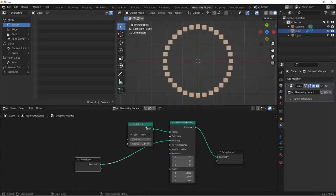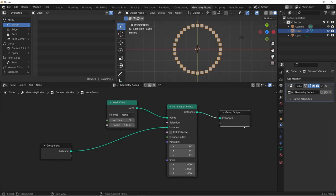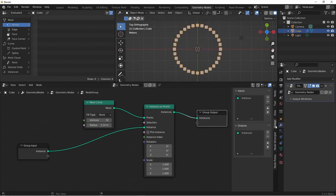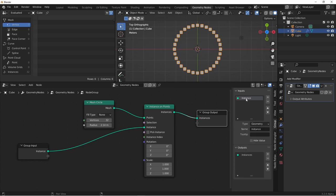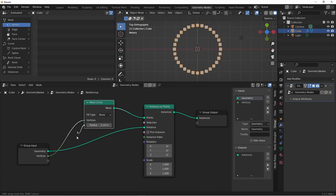At this point I'm going to grab these two nodes and group them together with Control-G. I'll open up my end panel and go to Group. Currently my input is connected to my instance, so I'm going to rename that input to Geometry. Other things that we're going to want to control are the number of times our geometry is instanced. That's based on the vertices of our mesh circle, so let's drag that to our input. We'll also want to control the radius of our circle, so we'll drag that over as well.